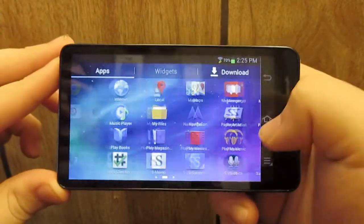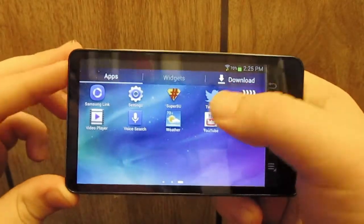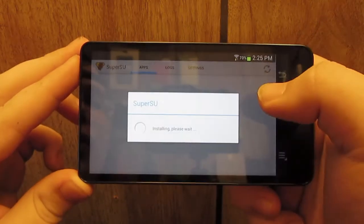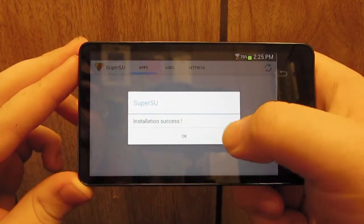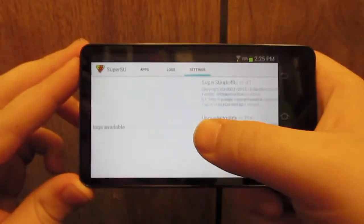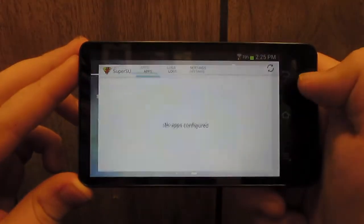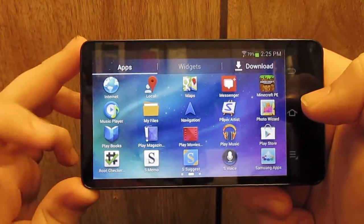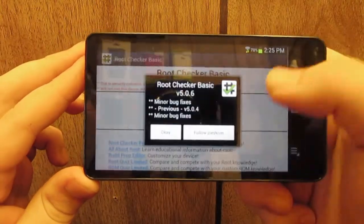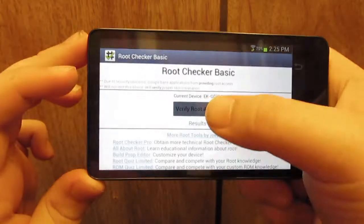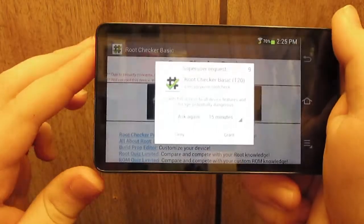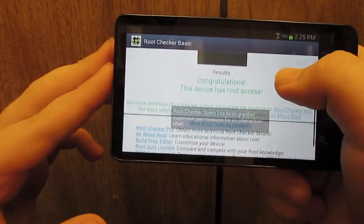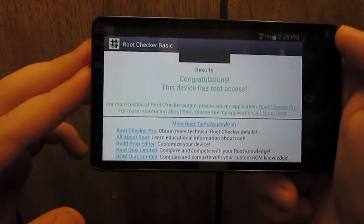Back on our camera we can go ahead and head on over to our app drawer, and you see we have SuperSU. Go ahead and click Continue, then click Normal. We have updated the binary and you see we have SuperSU. We have successfully rooted the camera. I went ahead and downloaded Root Checker before I even did this, just so we could actually verify that we have root access. Go ahead and grant SuperUser permissions — congratulations, your device has root access.